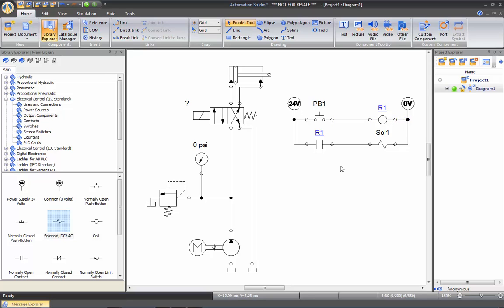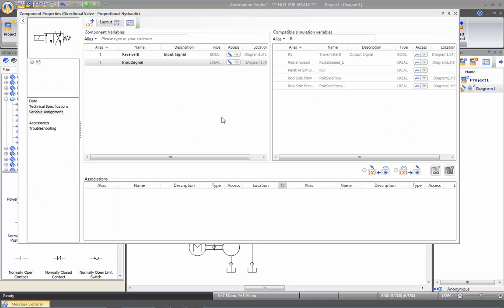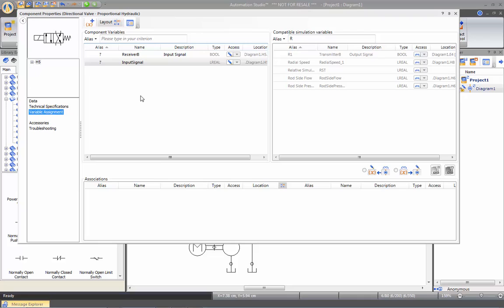And now the final step is to link my solenoid from my electrical control to the one in my directional valve. So double clicking on my directional valve and going under variable assignment. I see here again on the left all the different internal variables for my directional valve. If I want to narrow down to the internal variables of the solenoid, I can expand the subcomponent details in the tree here.